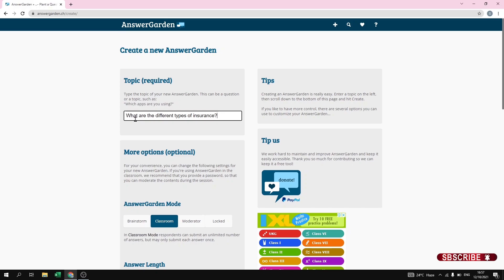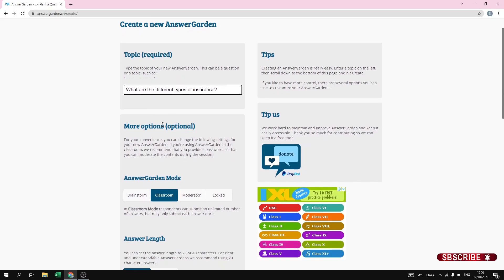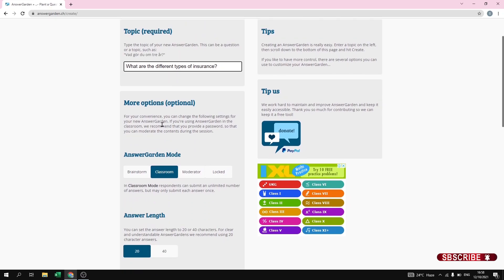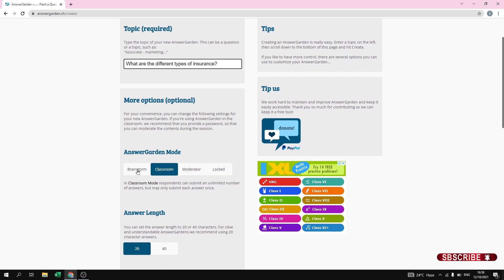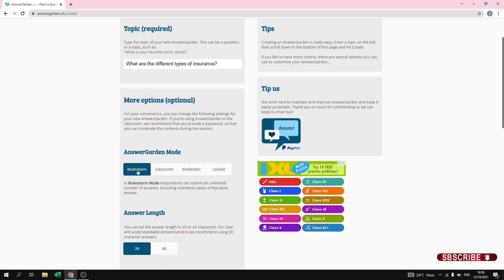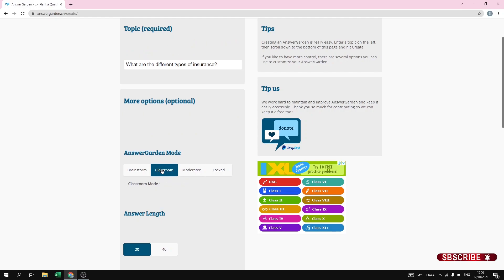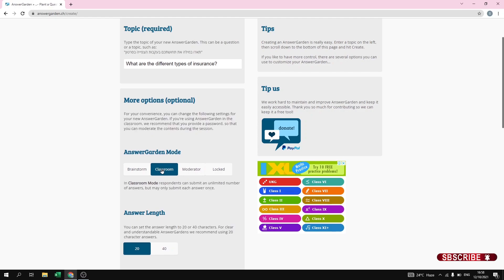I have added a question. Now here you get more options that are optional, but if you want to make changes you can go through them. The first one is Brainstorm — when you keep it as Brainstorm, students can give a response multiple times, which is very good. The next one is Classroom Mode, where the student will be able to answer only once.